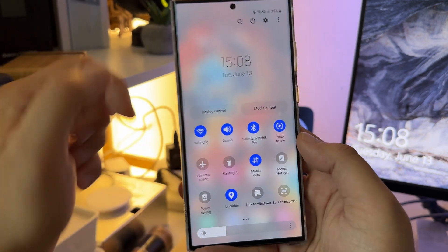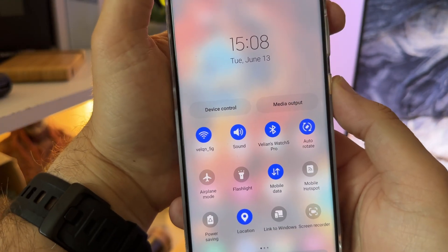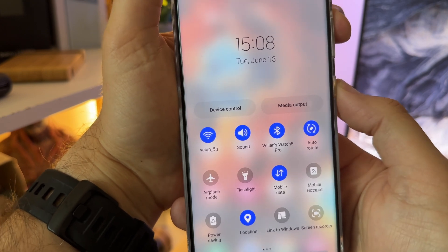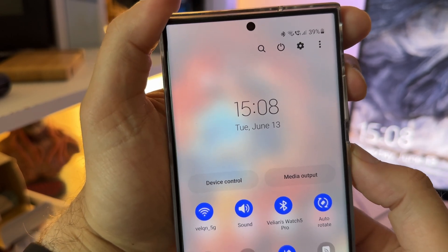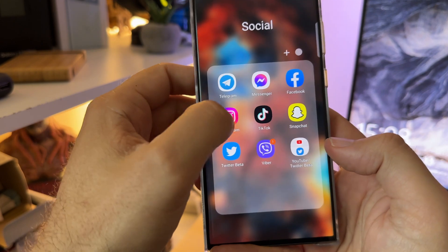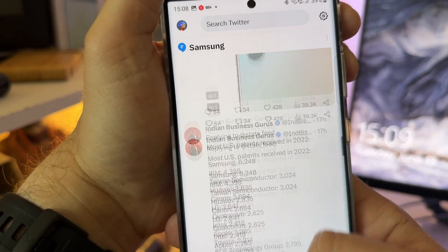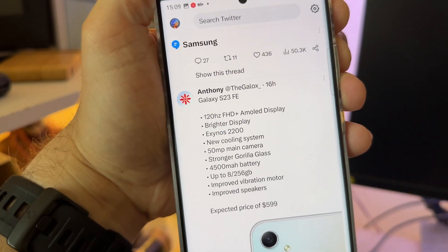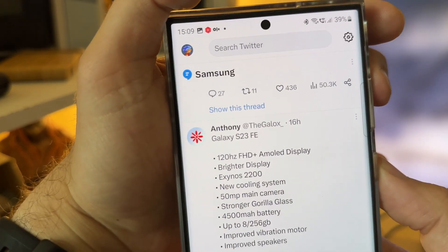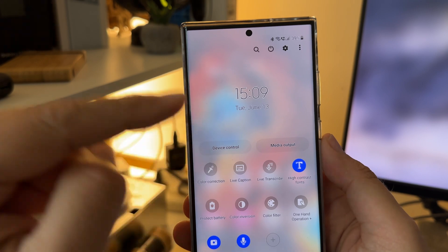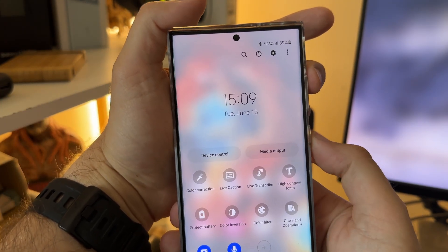Keep looking at the tiles: sound, auto rotate, mobile data. Now I'm going to take the volume up and hold the power button — boom! You can see the clock changes. So what does this do? It activates the high contrast font. Look at this — you can toggle it: high contrast fonts off, one more time on, off, on.